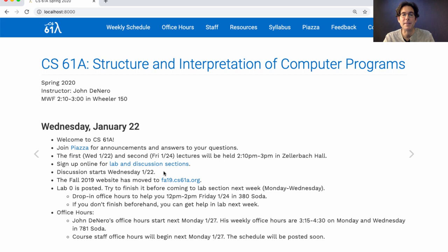If you want to find material from the past website, you can go to fa19.cs61a.org. There's already an assignment posted — it's not really an assignment, it's just about how to set up your computer to participate in the course if you want to use your own computer instead of one of ours.